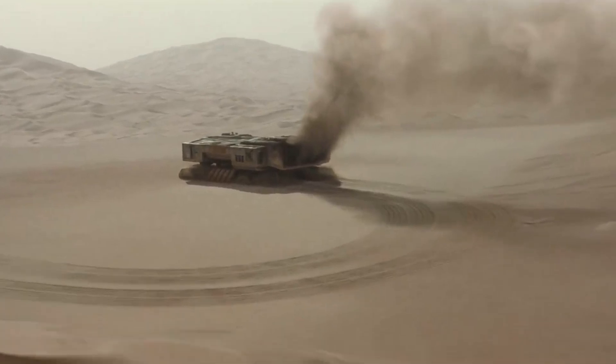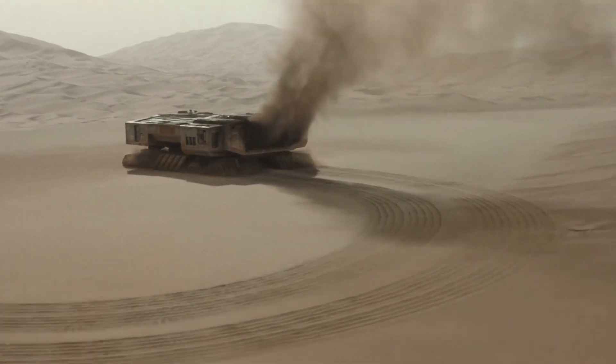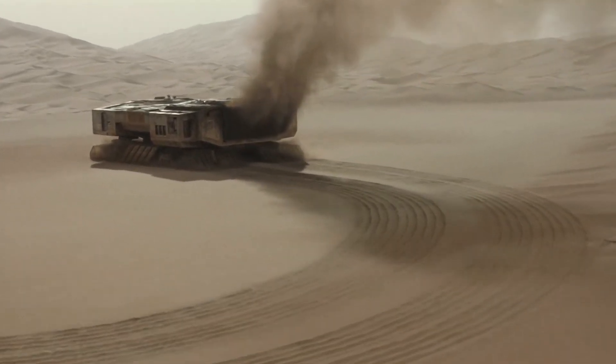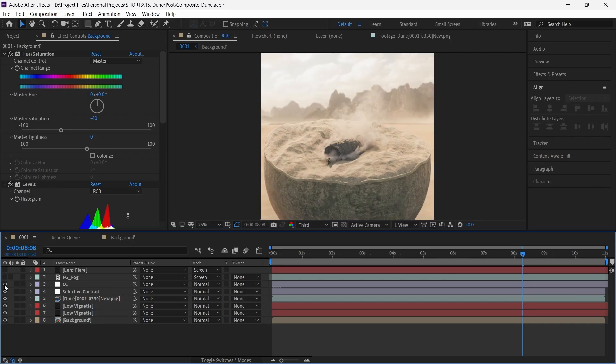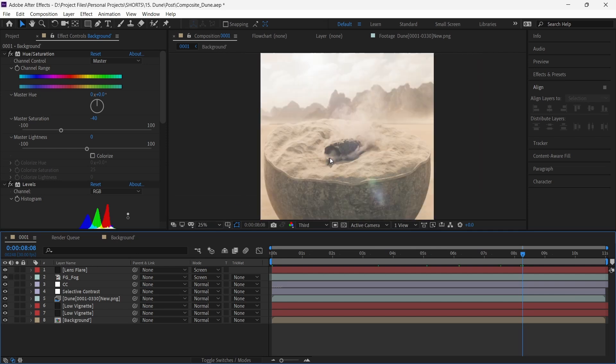Dune's color grade has a low-contrast, dusty, warm look to it, and we've tried to emulate this in our color grade here. Finally, as always, fog and lens flare gel everything together.